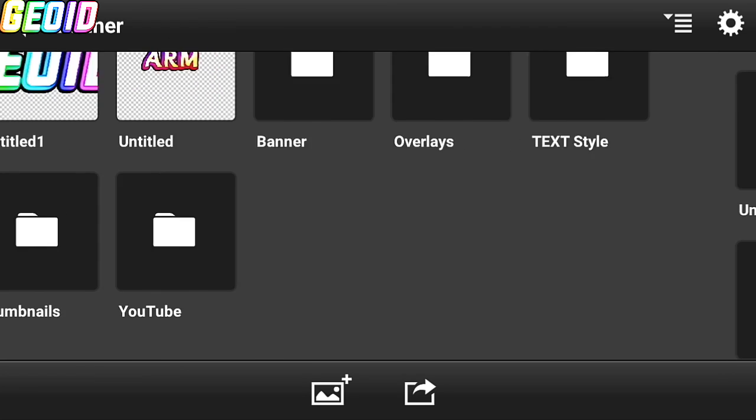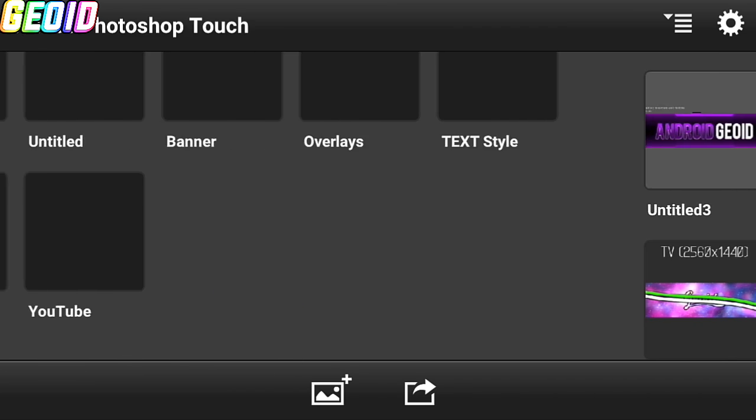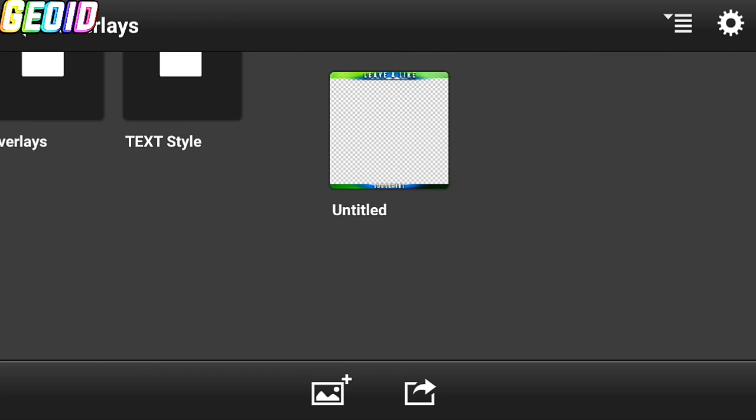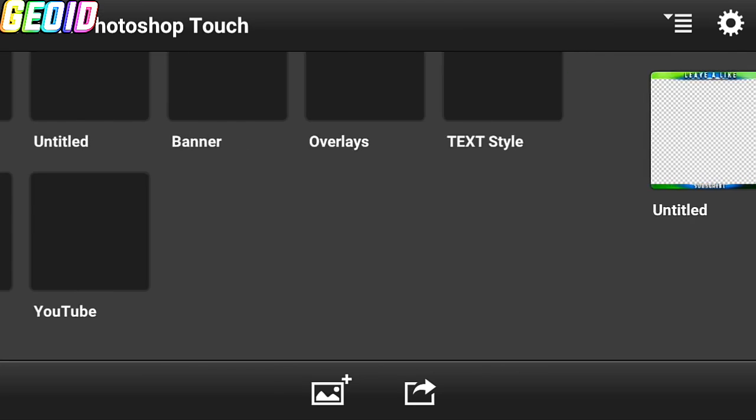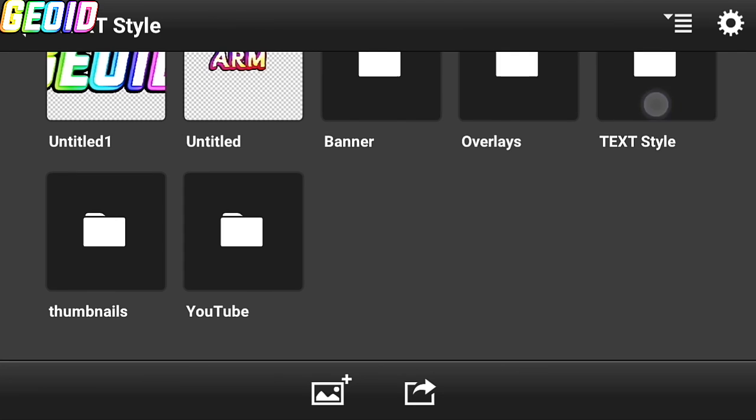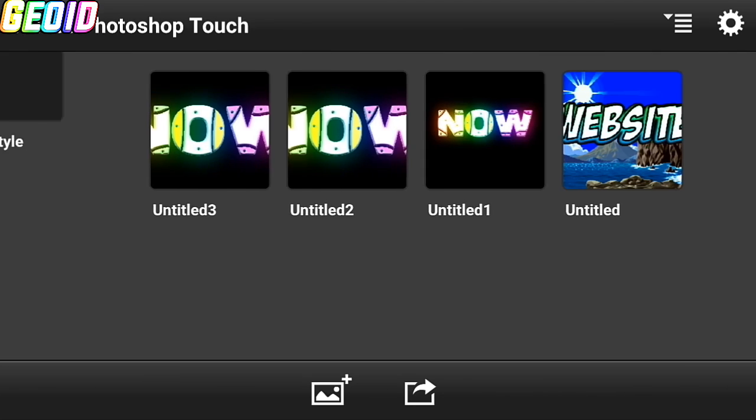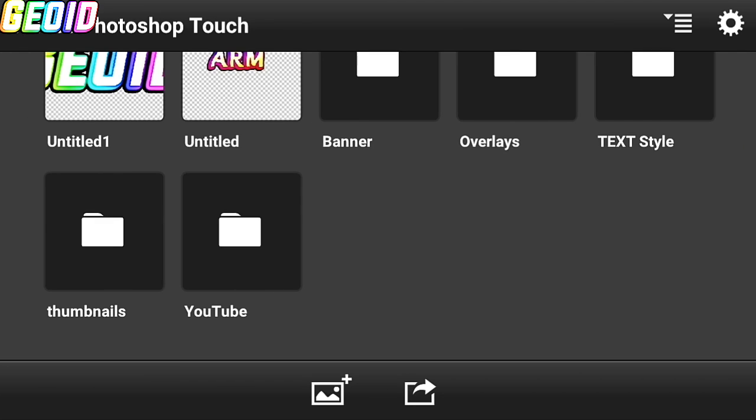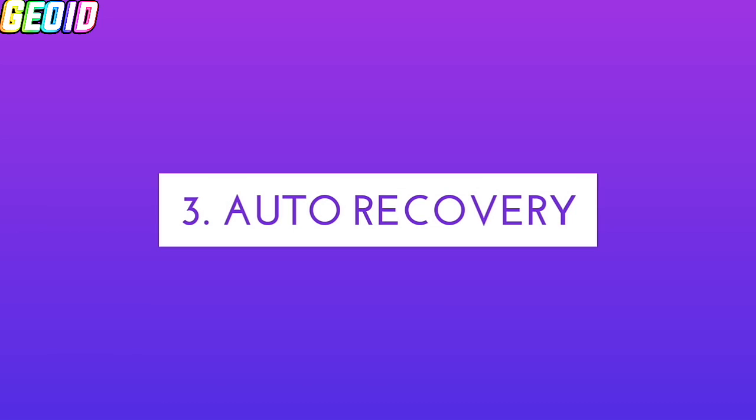So as you can see, I have many folders on different stuff like banner, thumbnail, text style, etc.